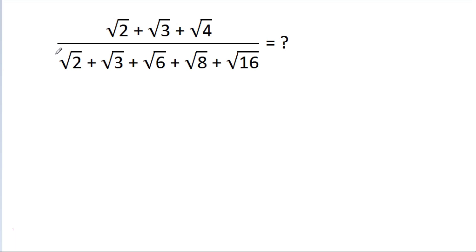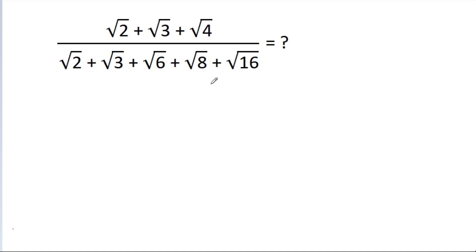In this video, we have to simplify (√2 + √3 + √4) divided by (√2 + √3 + √6 + √8 + √16).